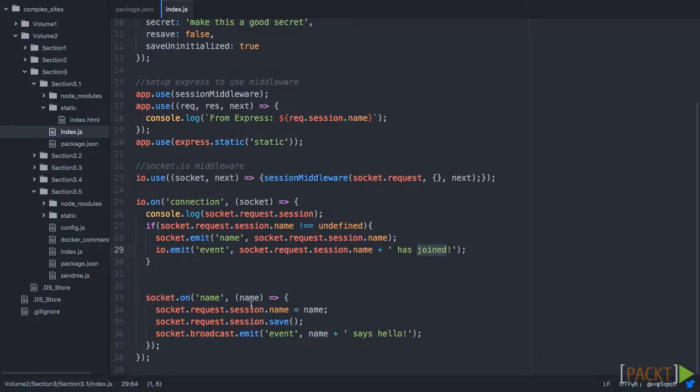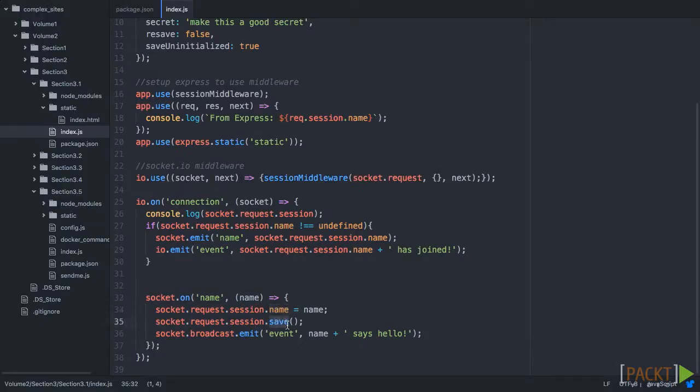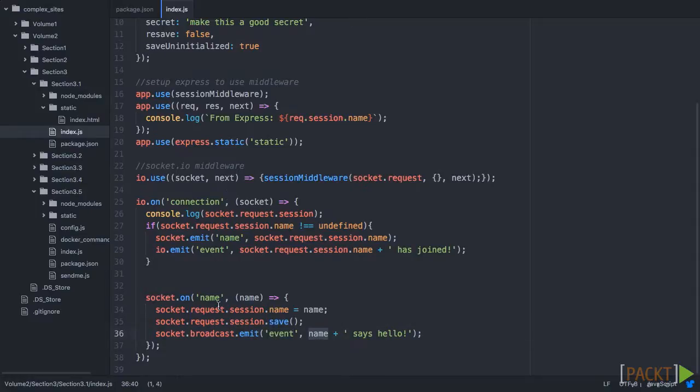And we can do that, because we have the name. And in here, every time someone goes to say hello, we're going to pull in that name, and then we're going to save it in the session. And then emit that event.